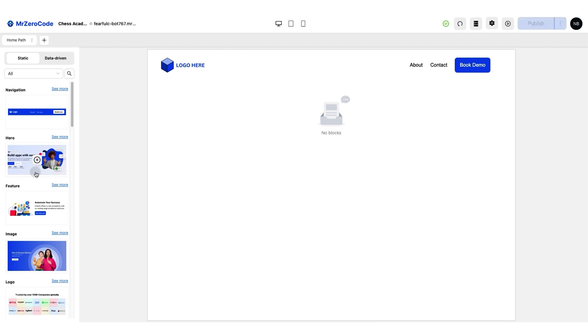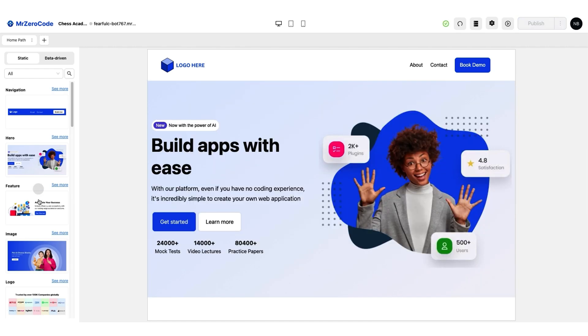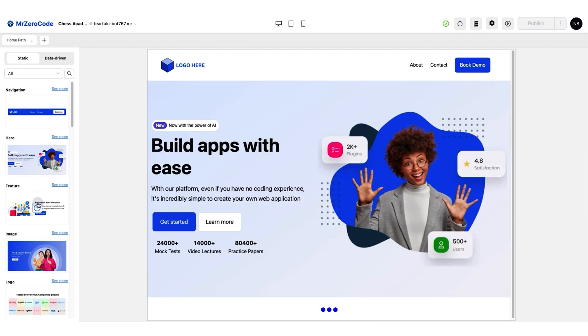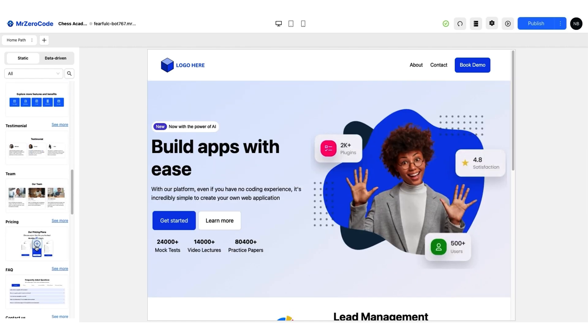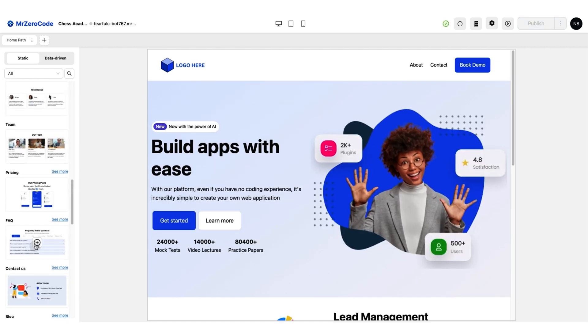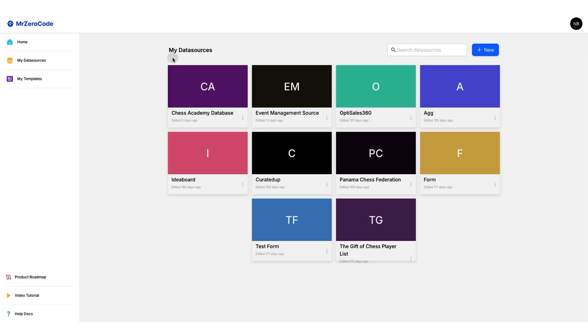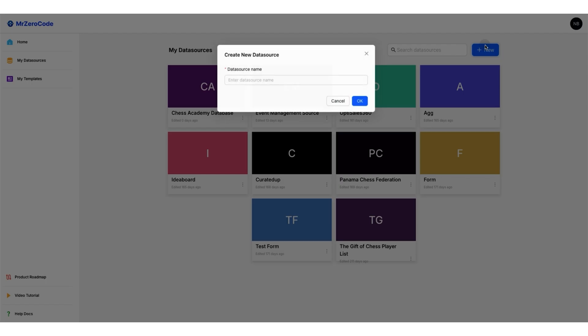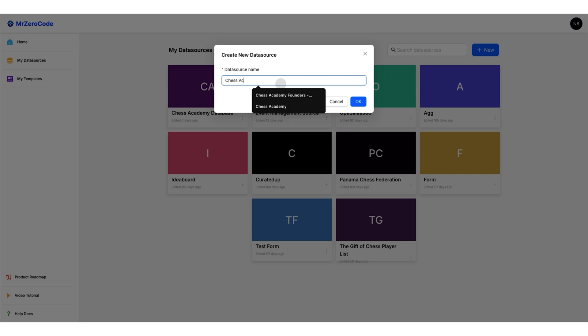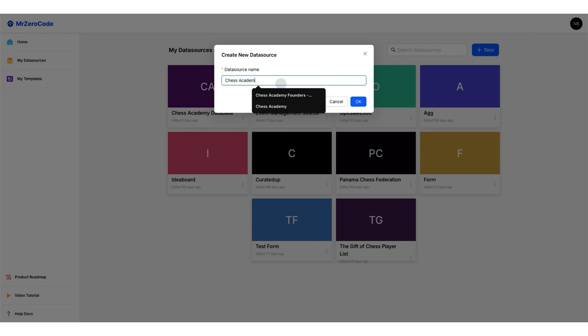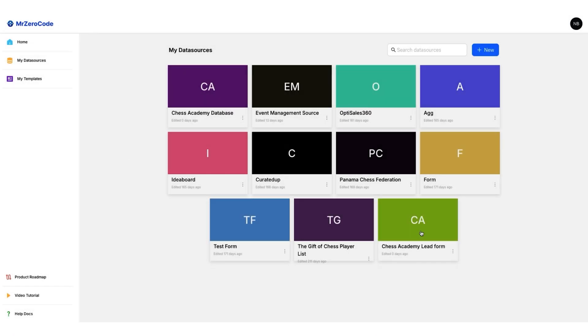You've got yourself a hero section, features, testimonials, pricing plans, and even an FAQ section. Data-driven smart blocks are where things get really spicy. Need a lead generation form? Just click a few buttons, and you've got yourself a shiny new database ready to collect those sweet, sweet leads.